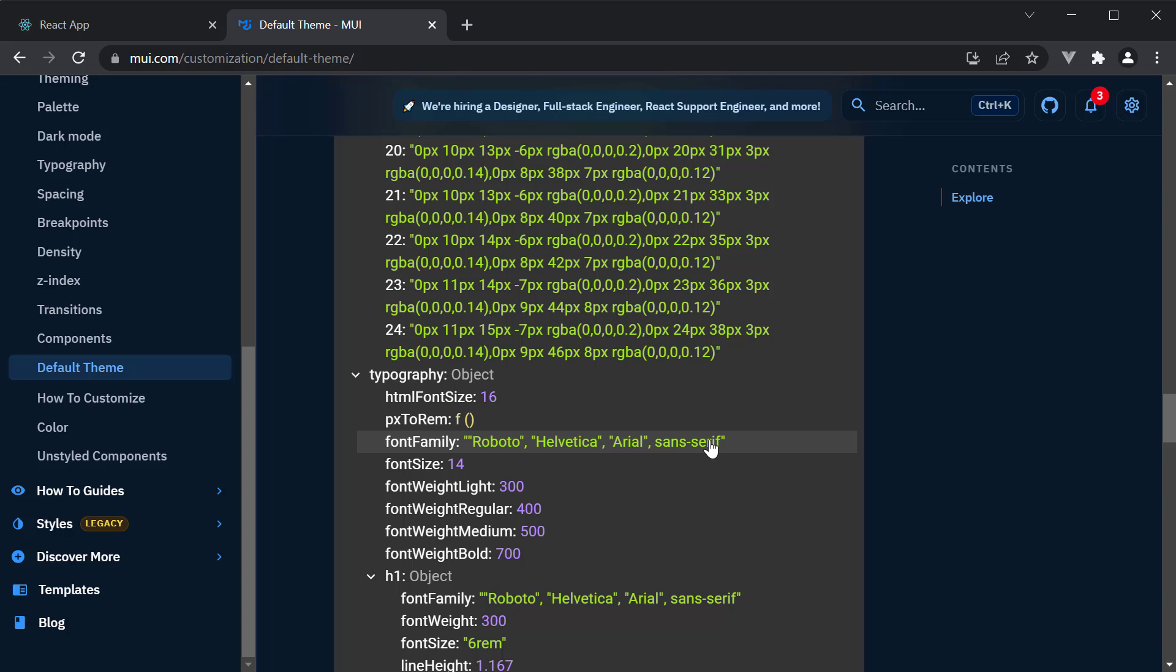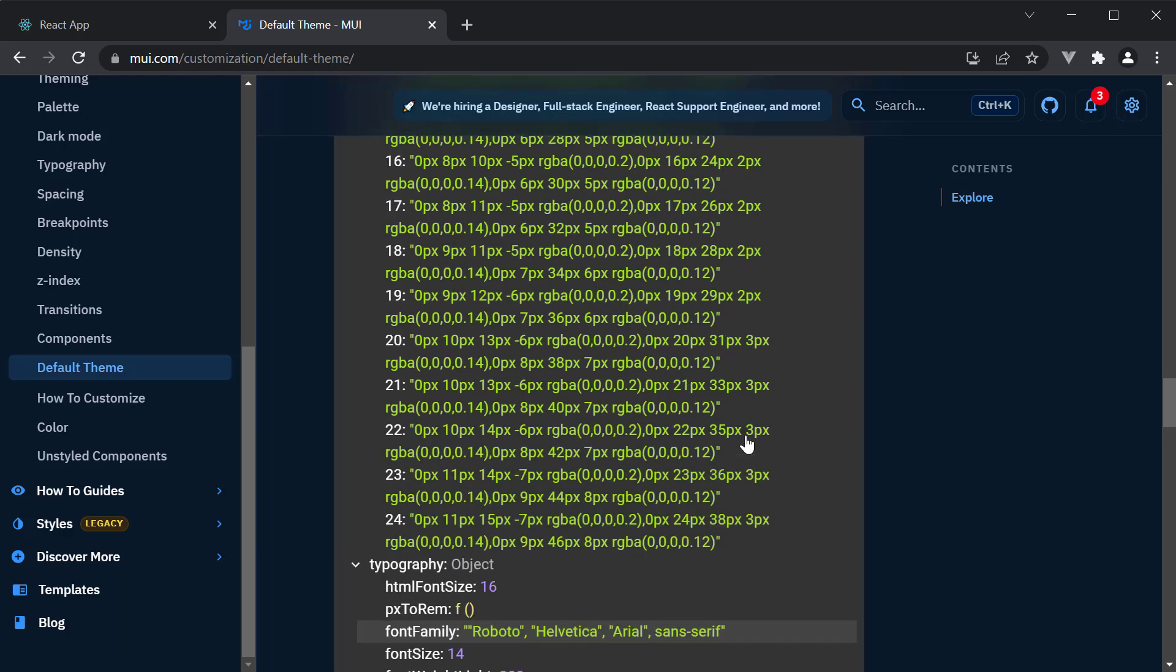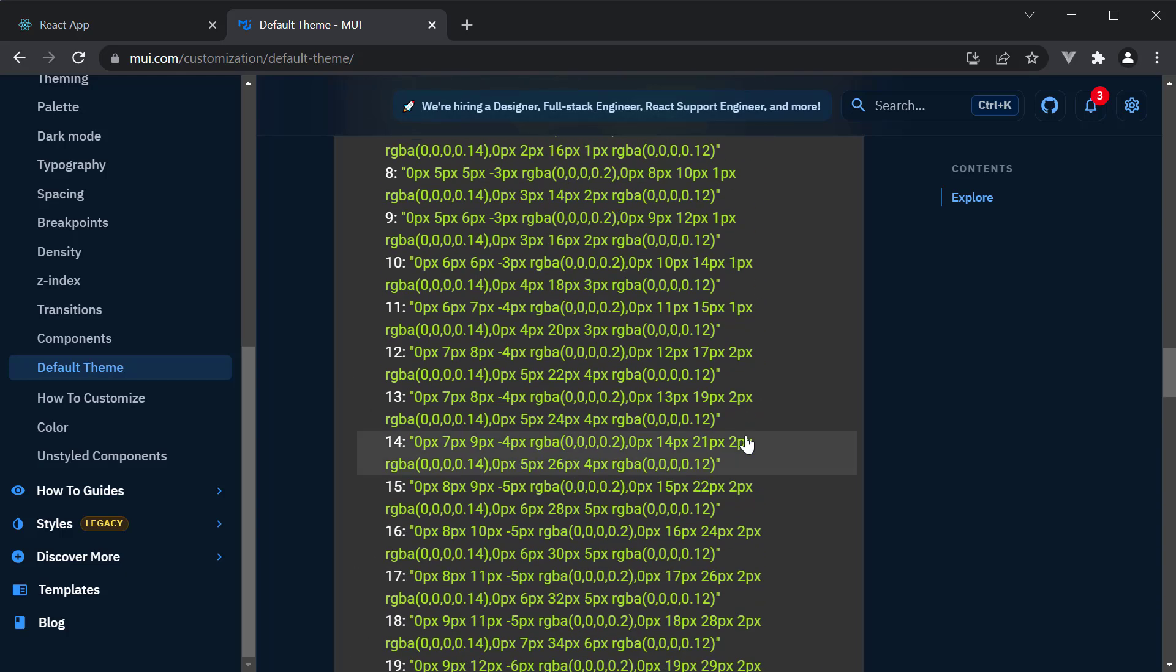At the end of this course, I'll also teach you how to customize this theme so you don't have to always rely on the default values.